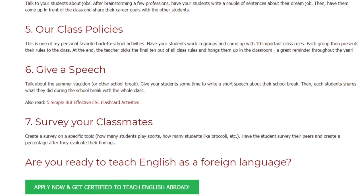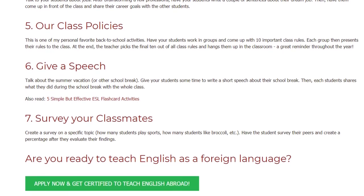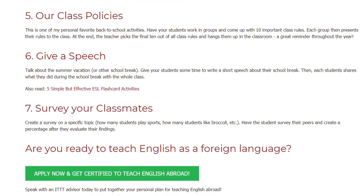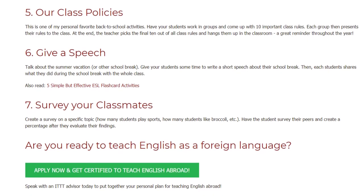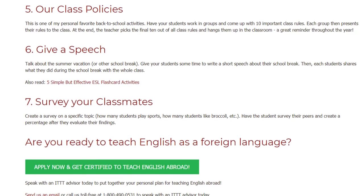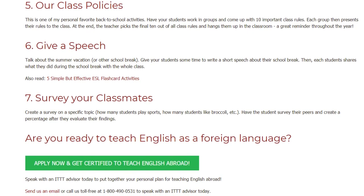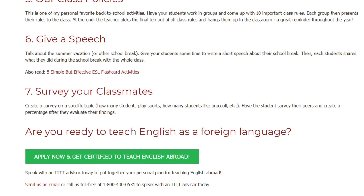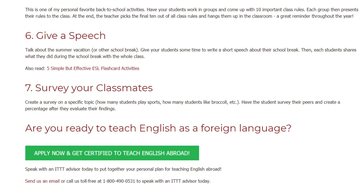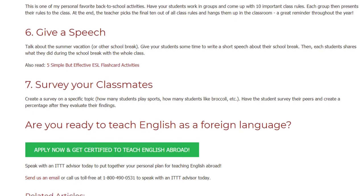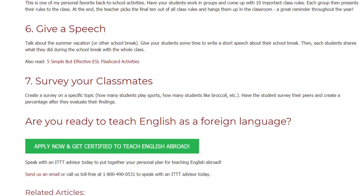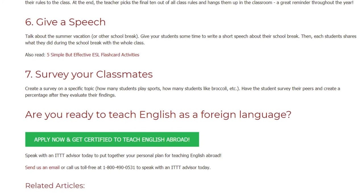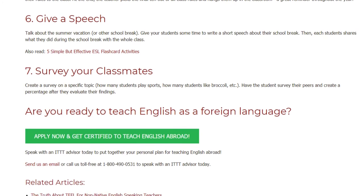7. Survey Your Classmates. Create a survey on a specific topic — for example, how many students play sports, how many students like broccoli, etc. Have the students survey their peers and create a percentage after they evaluate their findings. Are you ready to teach English as a foreign language?